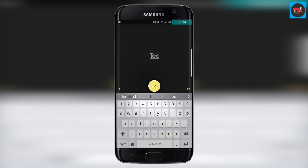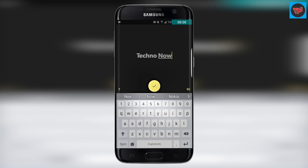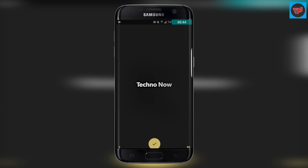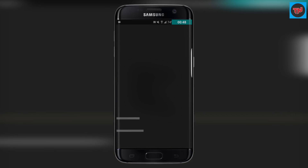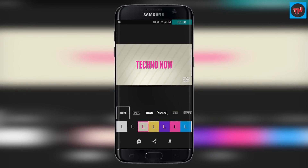Opening up the app, it asks you to type the text which you want to put as an intro. I have put in my channel name. After typing the name, click on play so you will be given some options. Now go through the options and make a good intro for your channel.